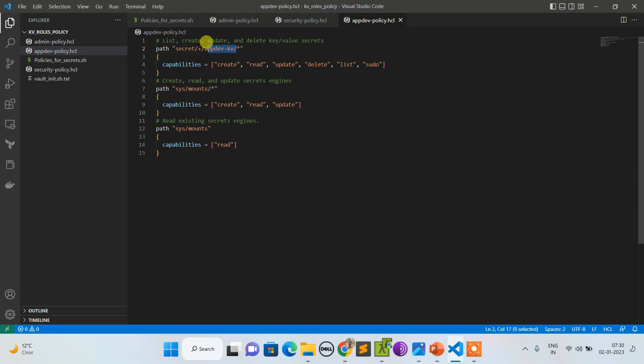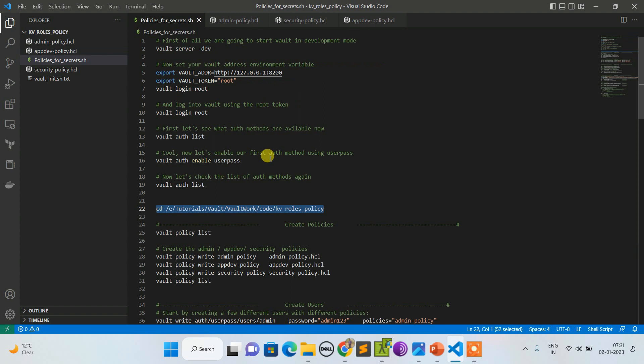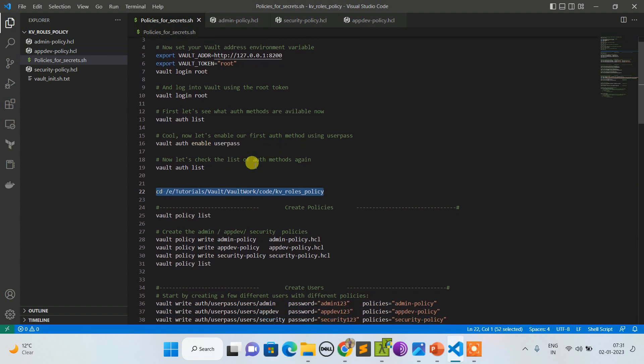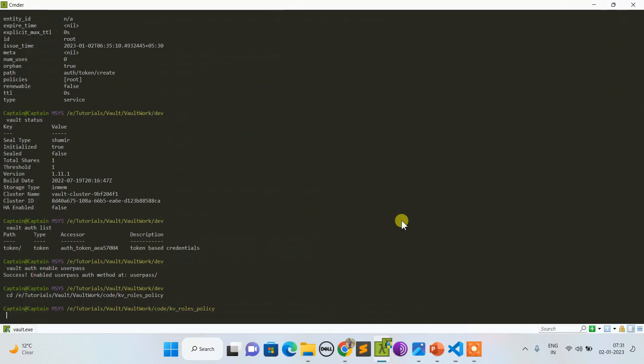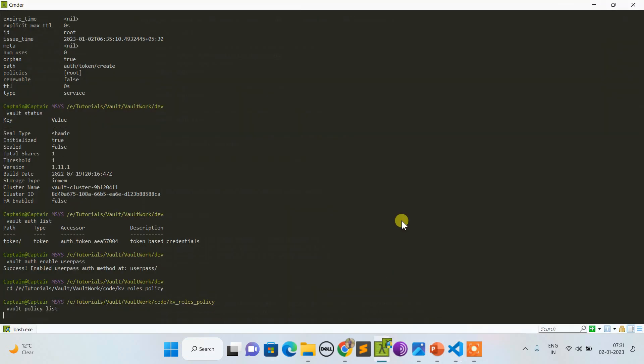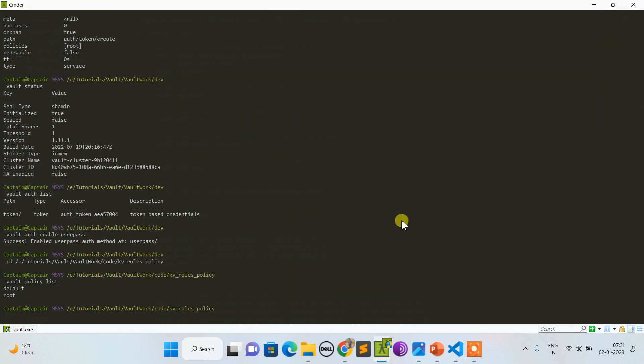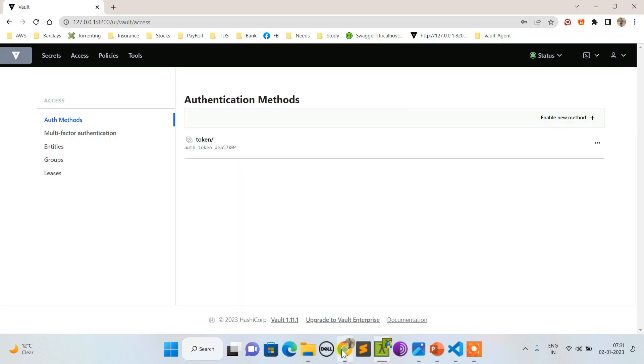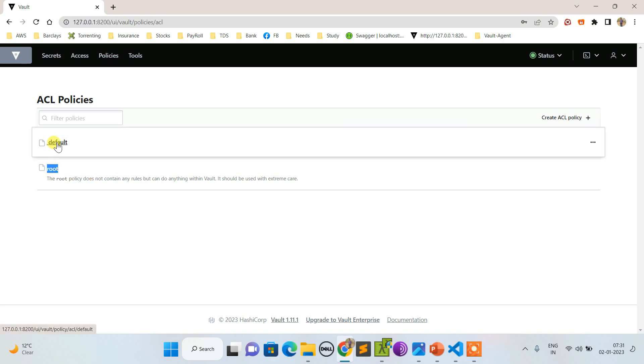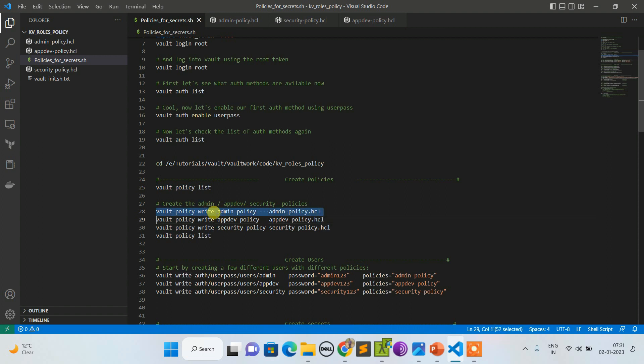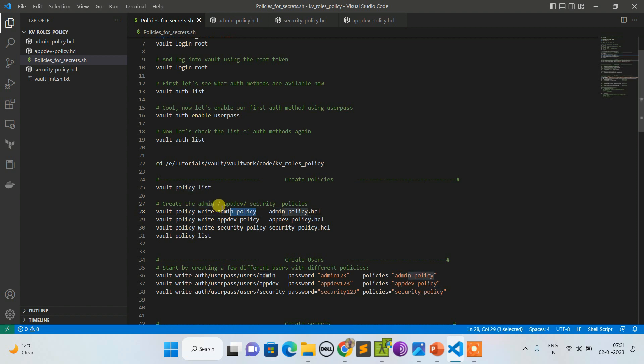I'm just doing the policy listing again. Right now only default and root policies are there. If I show you from UI, go to this policy section - we can't modify root by obvious reasons and default is always assigned. Now let's create this policy. This is how you write a policy. This is the name of the policy and this is the policy I'm assigning.